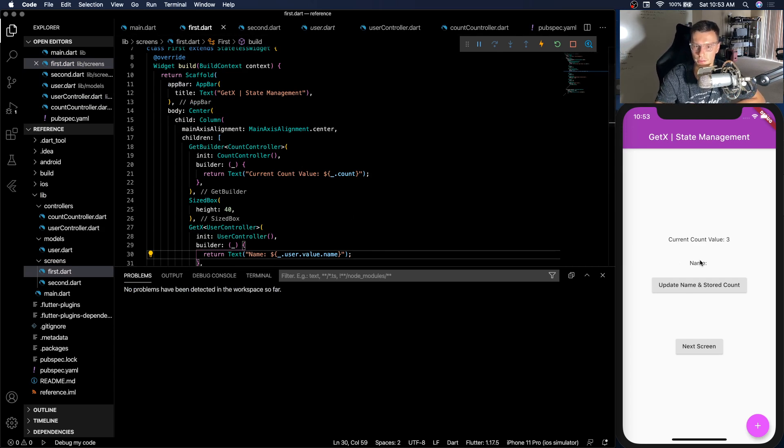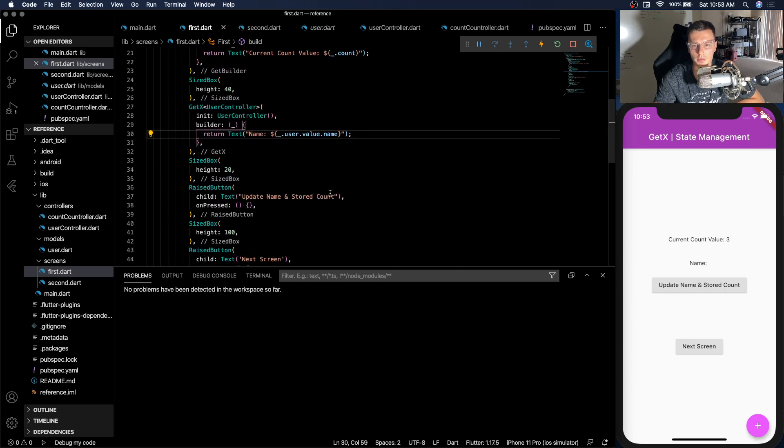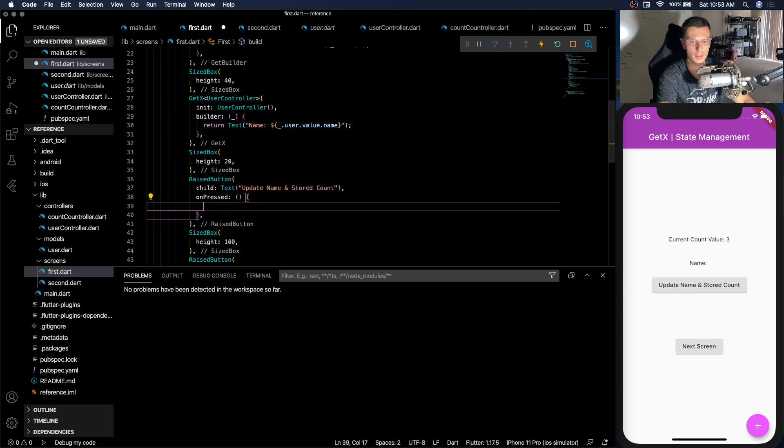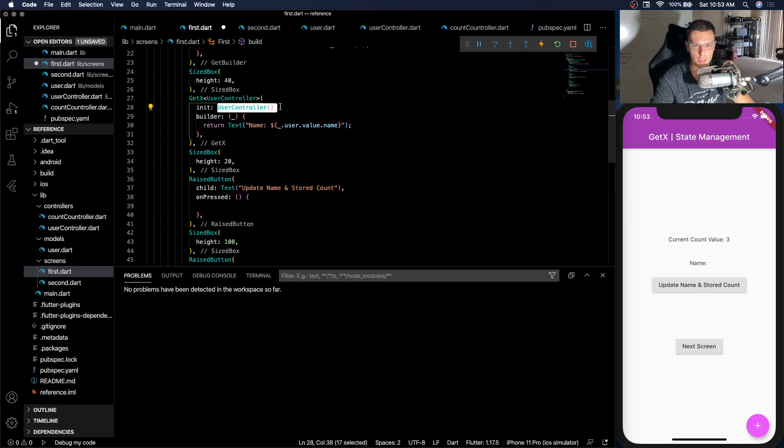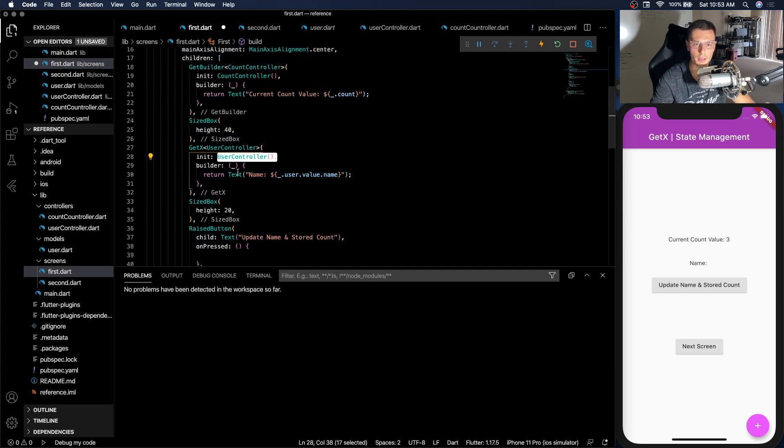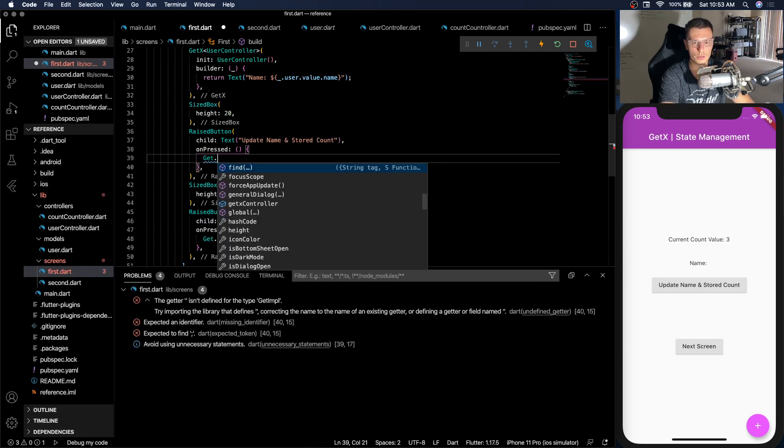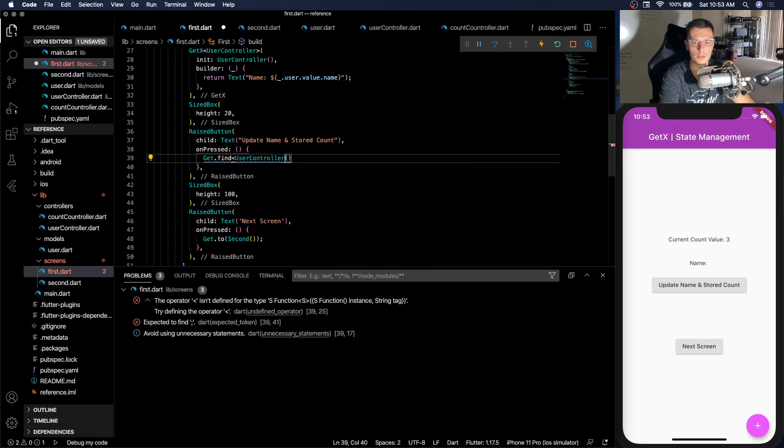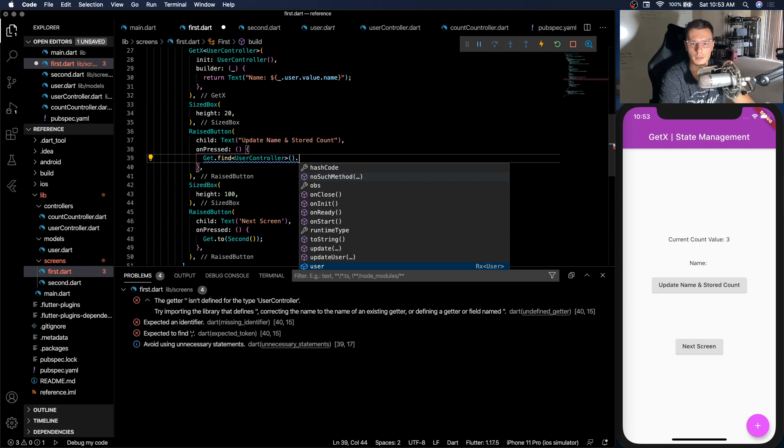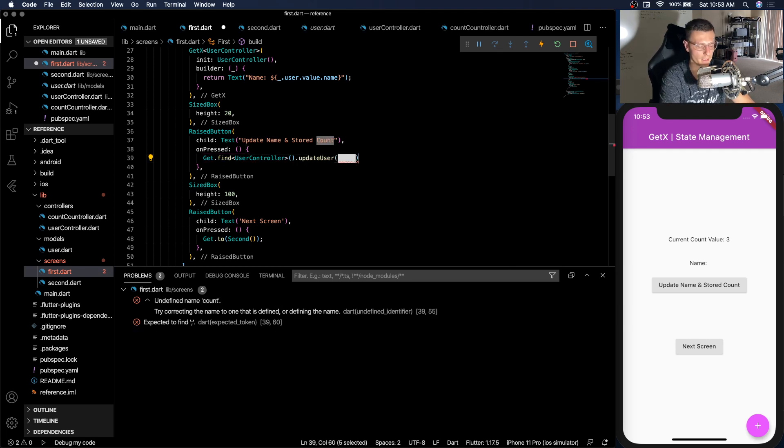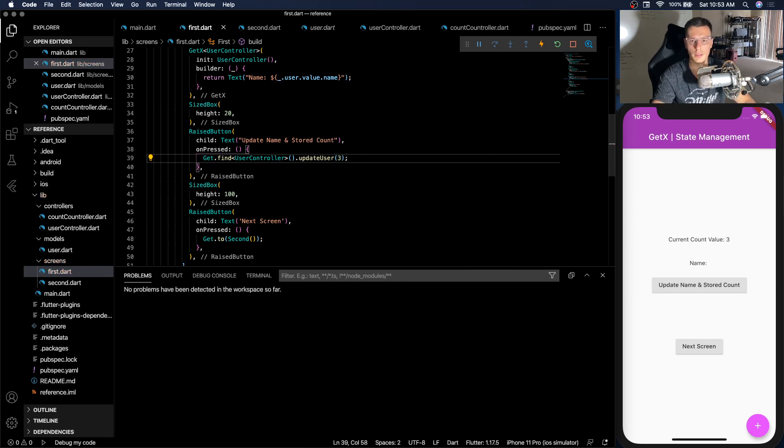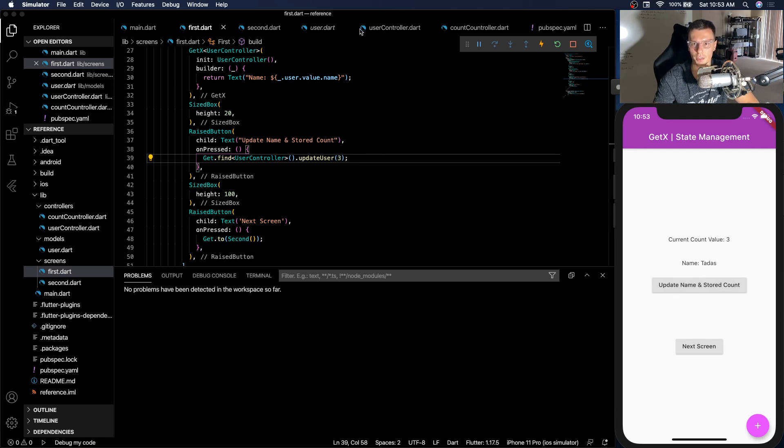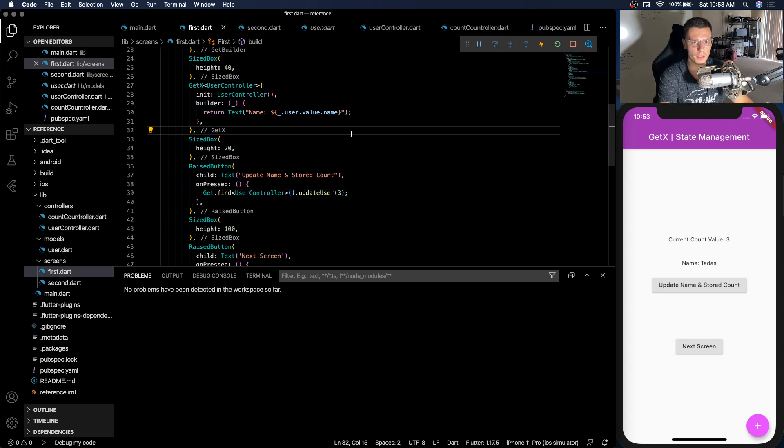And if we restart, you'll see the name. So this update name and stored count, that button is over here. And we're initializing the user controller in here, we could have done the put method, since we're going to be using it in multiple places. But we can also just do get.find, then UserController.updateUser. Now we'll just pass the count three for now. So once we click on this, you should see the name pop up. Now we didn't have to do any update or anything.